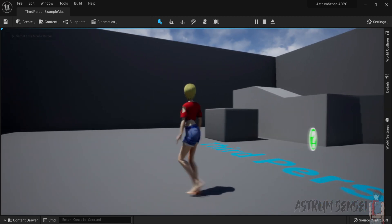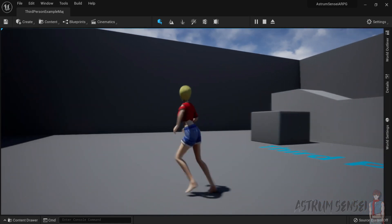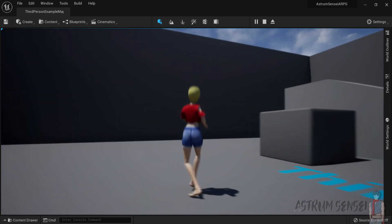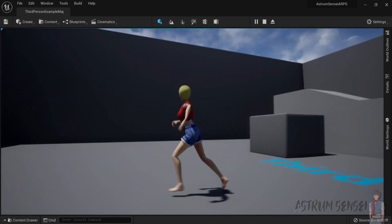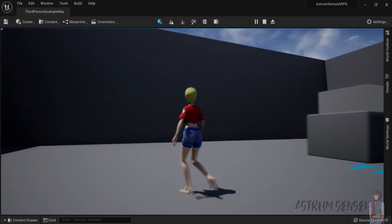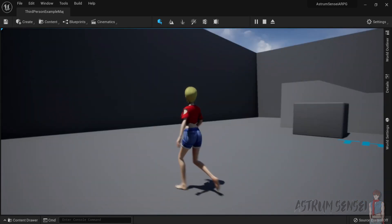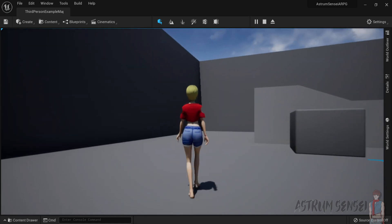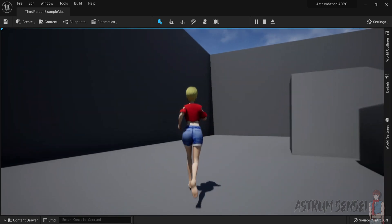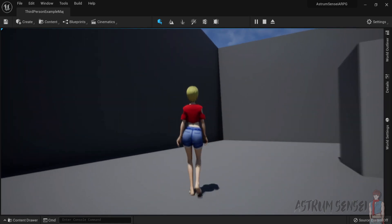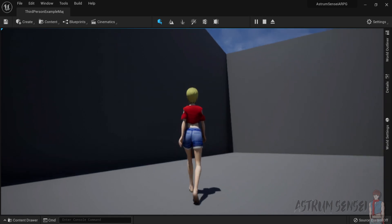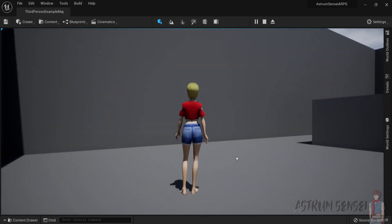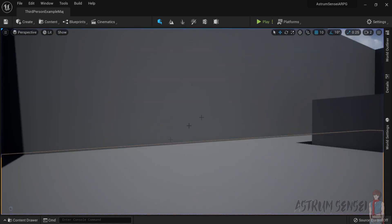If we press Caps Lock we can toggle to running, and if we press the Shift key that should switch between walking and running — whatever you have on, it will do. So yeah, we're going to have to change that.